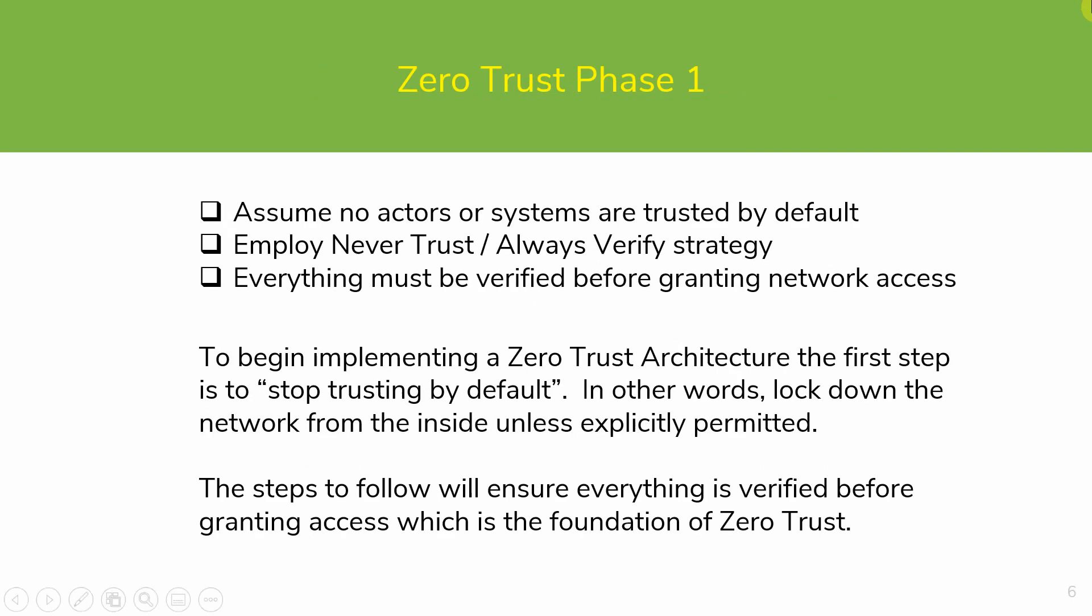The first few characteristics of a Zero Trust architecture can be implemented as a Phase 1. The first step is very simple: stop trusting by default. In other words, lock down the network from the inside unless explicitly permitted. The steps to follow will ensure everything is verified before granting access, which is the foundation of Zero Trust.